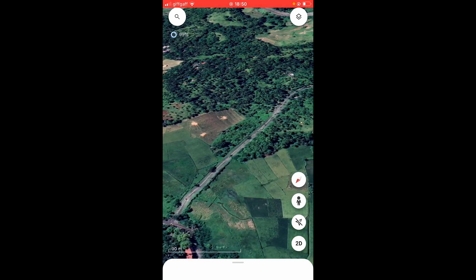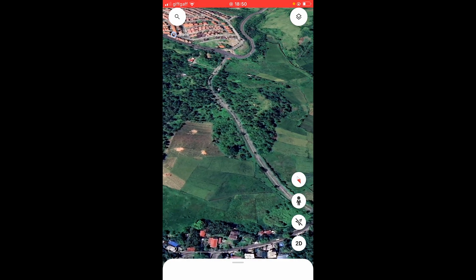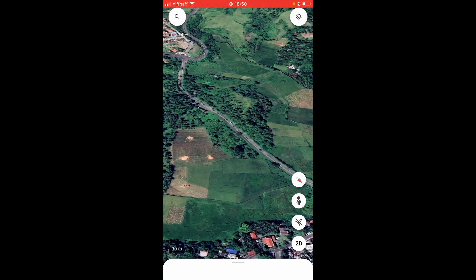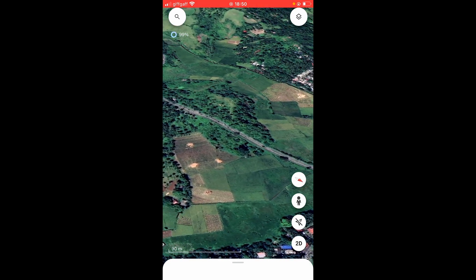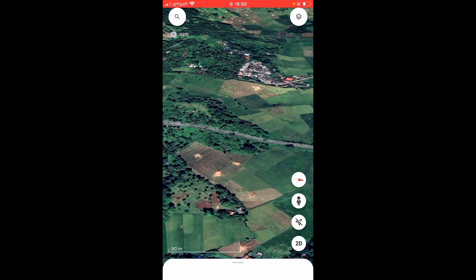In this video I'll show you how to use Google Earth on your iPhone. I'll explain the key features and things that you need to know.